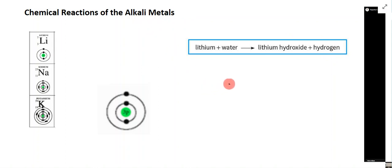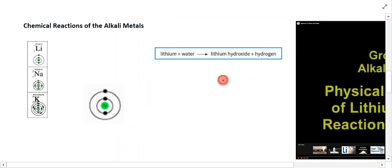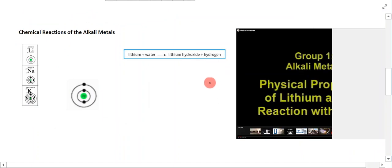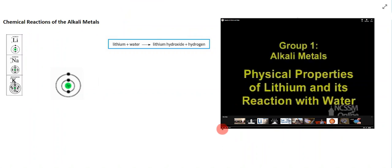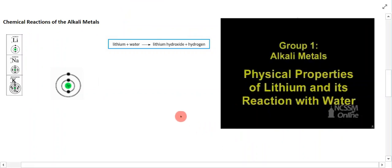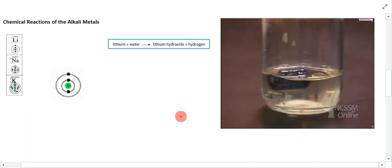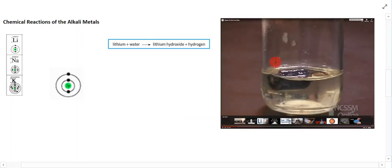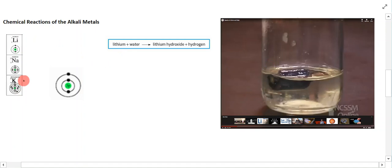I want to show you a video of some of the chemical and physical properties of these group 1 elements. I'll stop the video if there are any terms that need to be explained. The video mentions that group 1 metals are very reactive because they have low ionization energies.